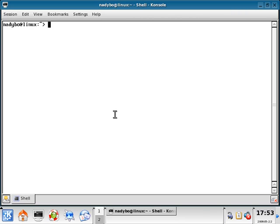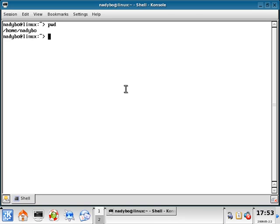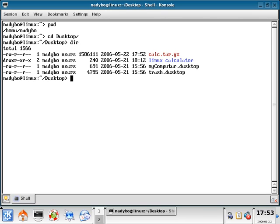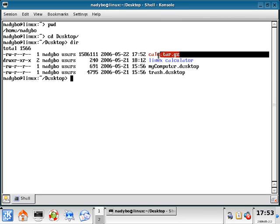We're going to do a pwd. This is going to see where we are, so we're in home/user. We can do cd space desktop and then run a dir. Here we have this calc.tar.gz.